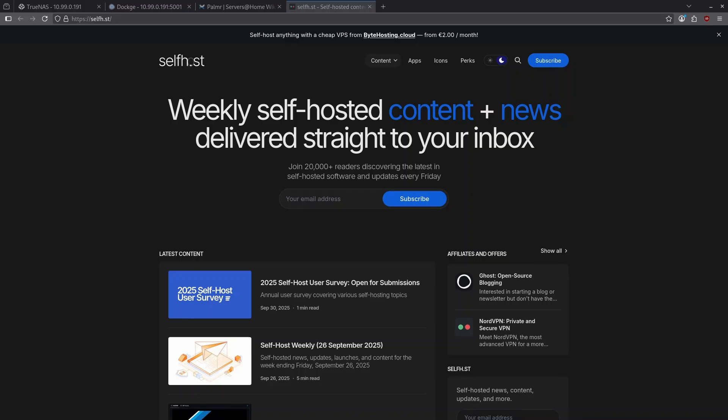Thank you all for watching another summary of the best of self-host newsletter. Please like and subscribe to our channel. Give us a thumbs up if you like these videos. Leave some comments below if you feel like there's some containers that should have been on this that weren't. If you want to have a deeper conversation with us about these containers, go ahead and jump on our servers at home discord. And if you want to thank me personally, please use the link below to buy me a coffee.